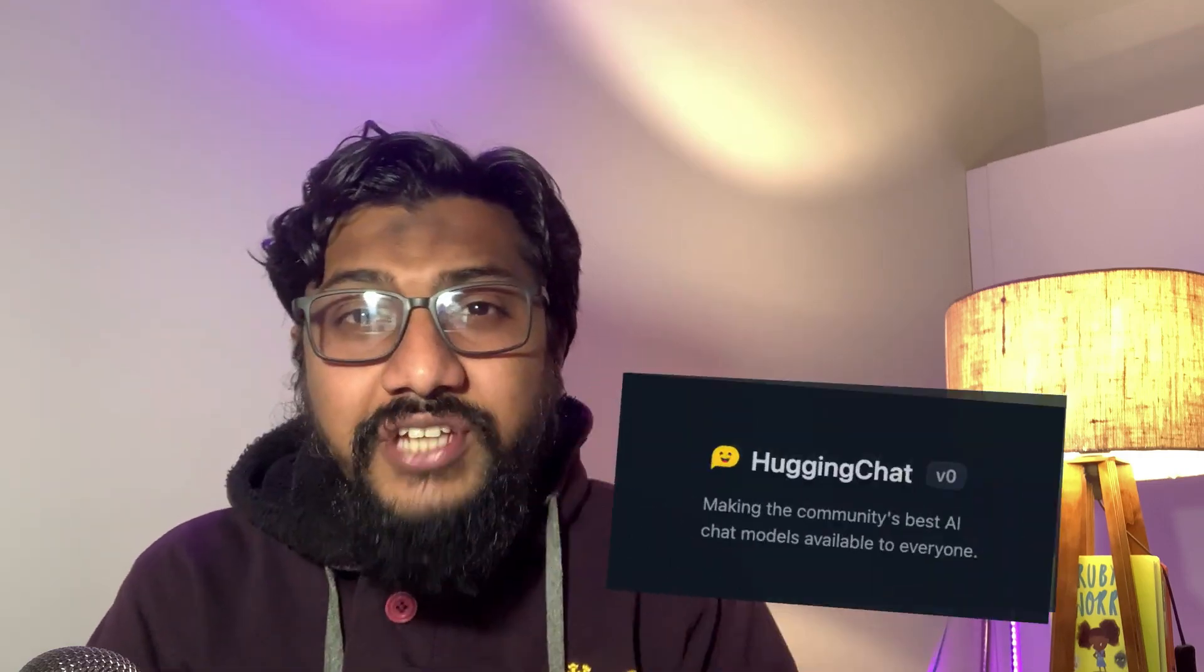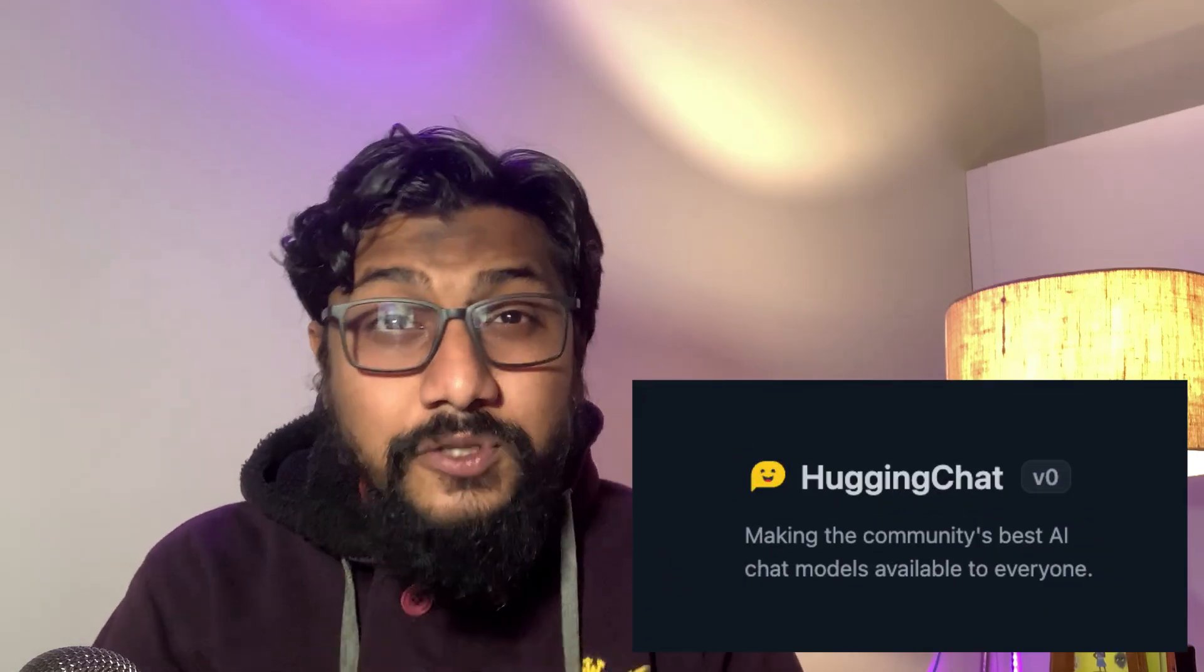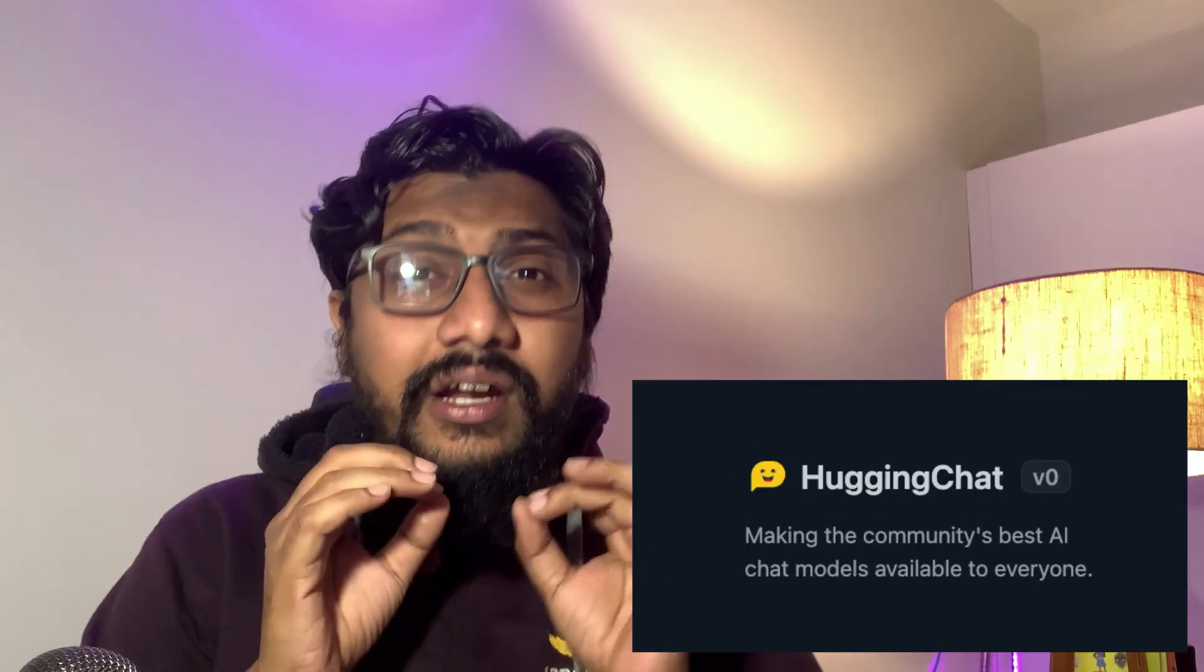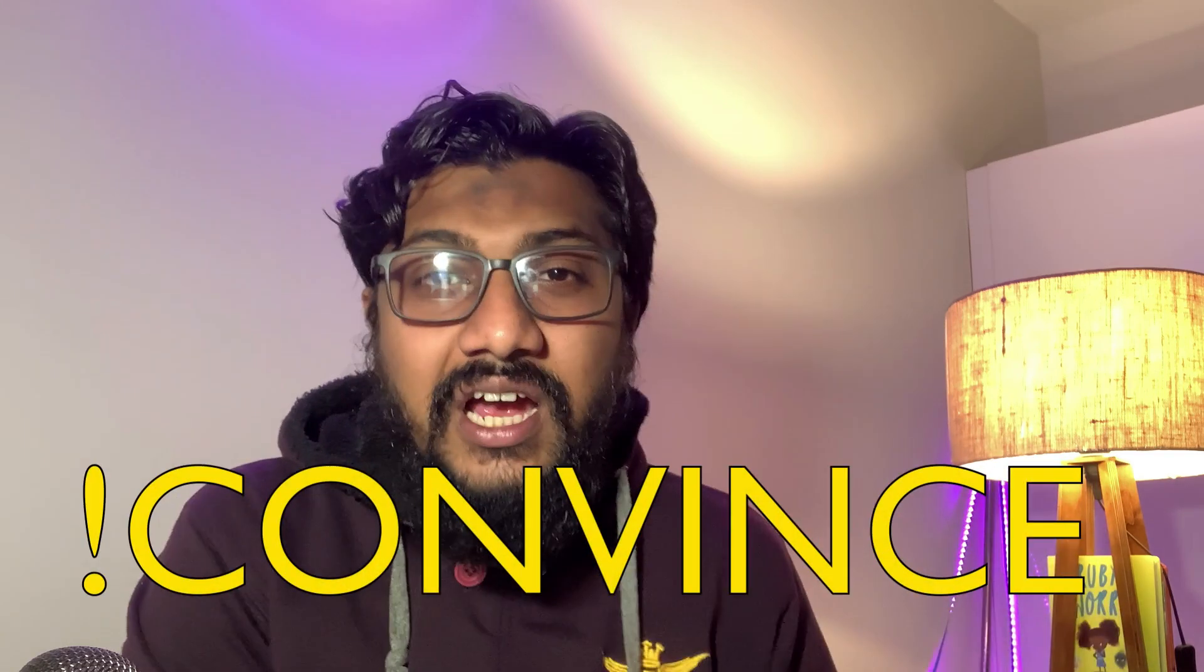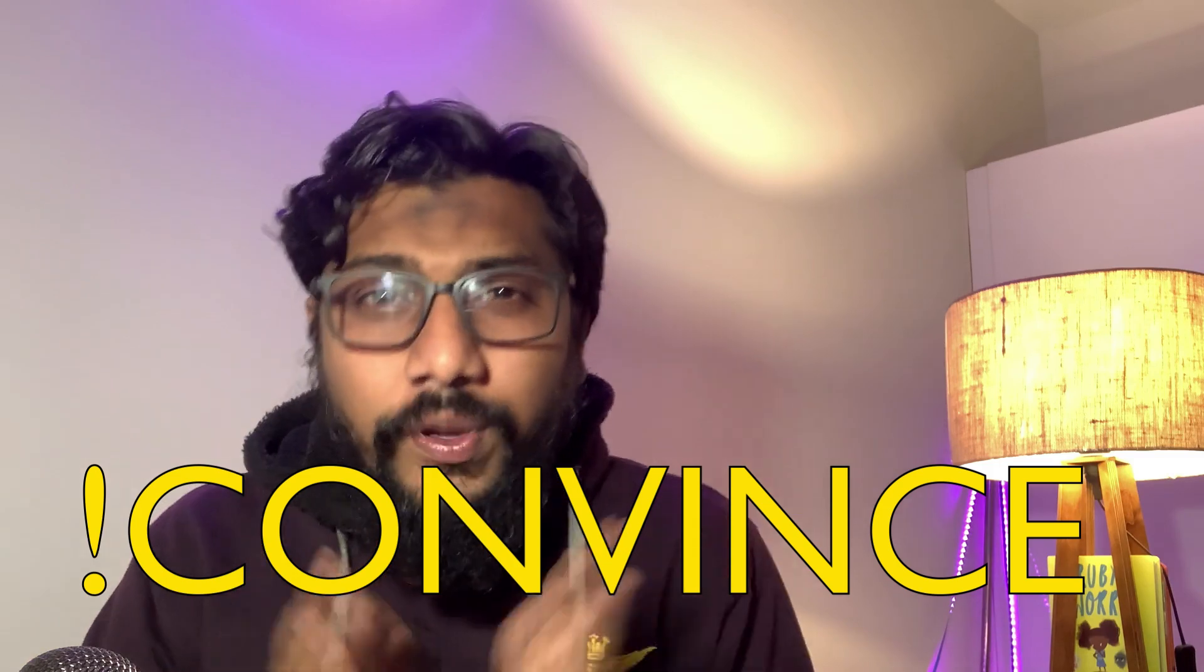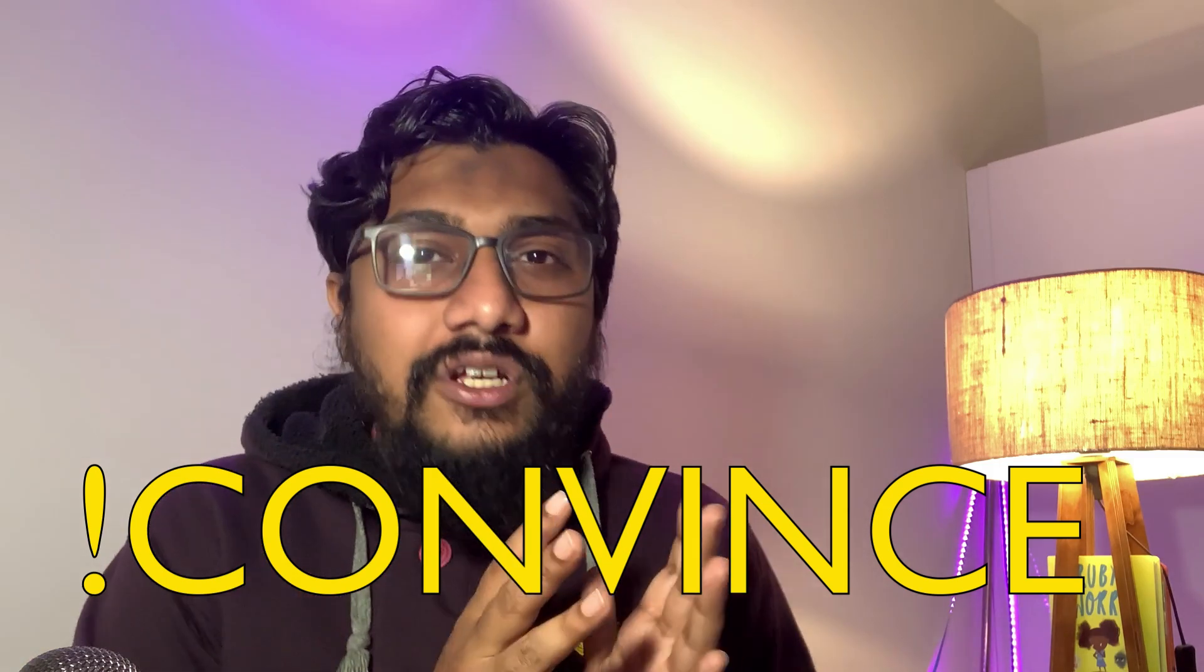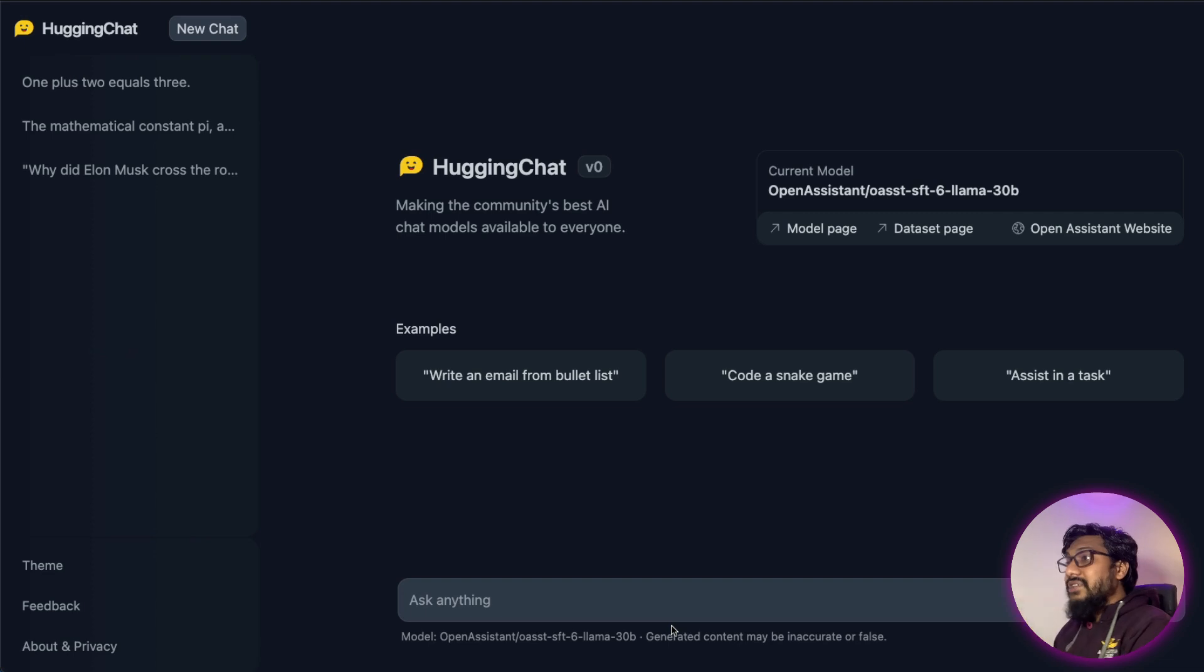I have been using Hugging Chat for the last couple of days and I absolutely love it. And in this video, I want to break it down. Why do I love it? Before we move forward, I want to say that this is not a drop-in replacement of ChatGPT. If you have been using ChatGPT, Hugging Chat is not going to convince you to switch. So why do I love it even if it's not a drop-in replacement of ChatGPT? Let's get started.